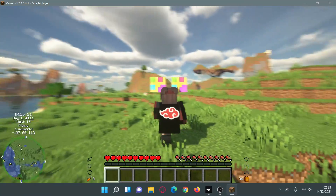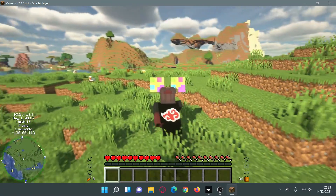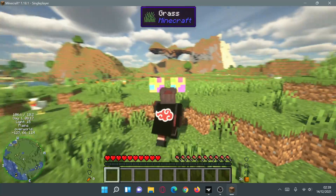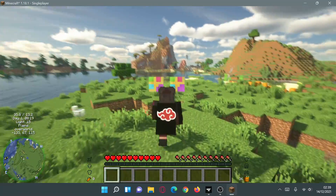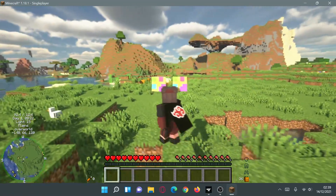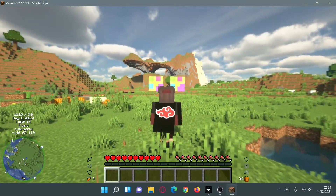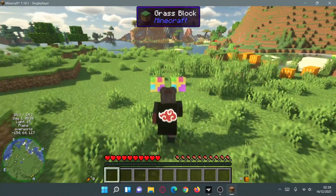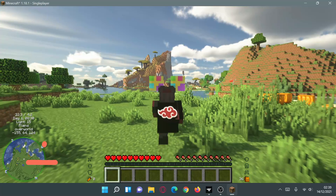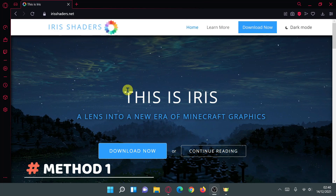Iris Shaders is based on the Fabric mod loader platform, so you do need Fabric installed to run it. I'm going to show you two different methods of how to download and install Iris Shaders for Minecraft Java Edition version 1.18.1.